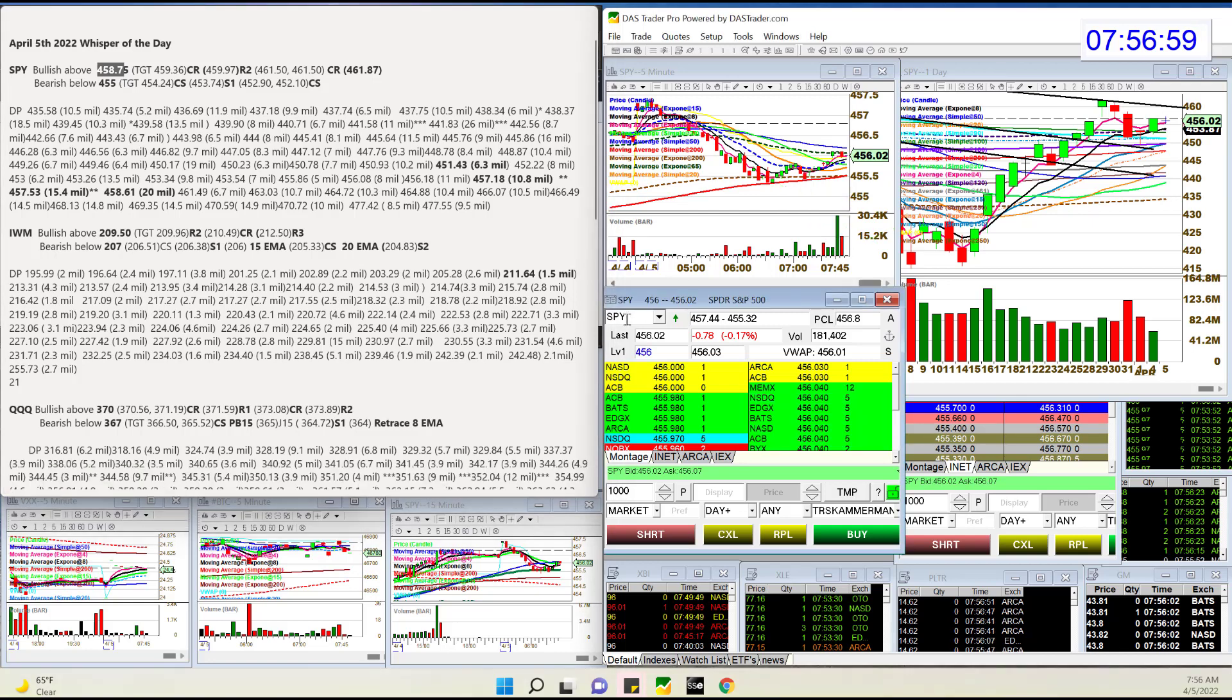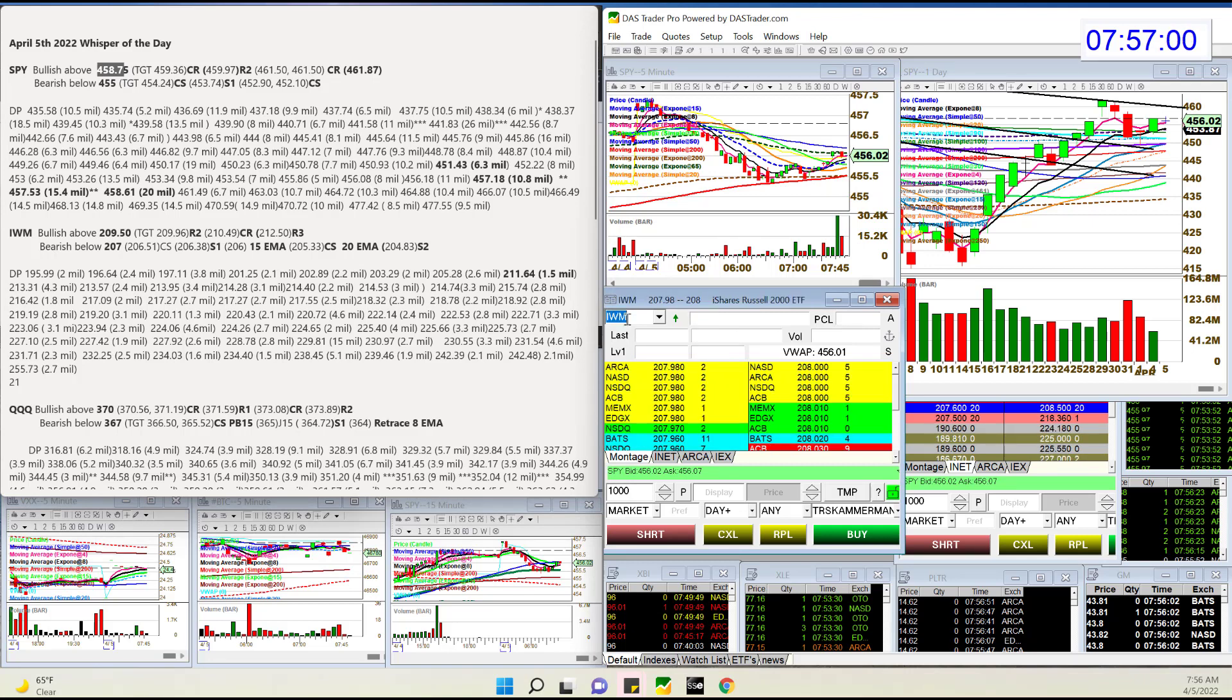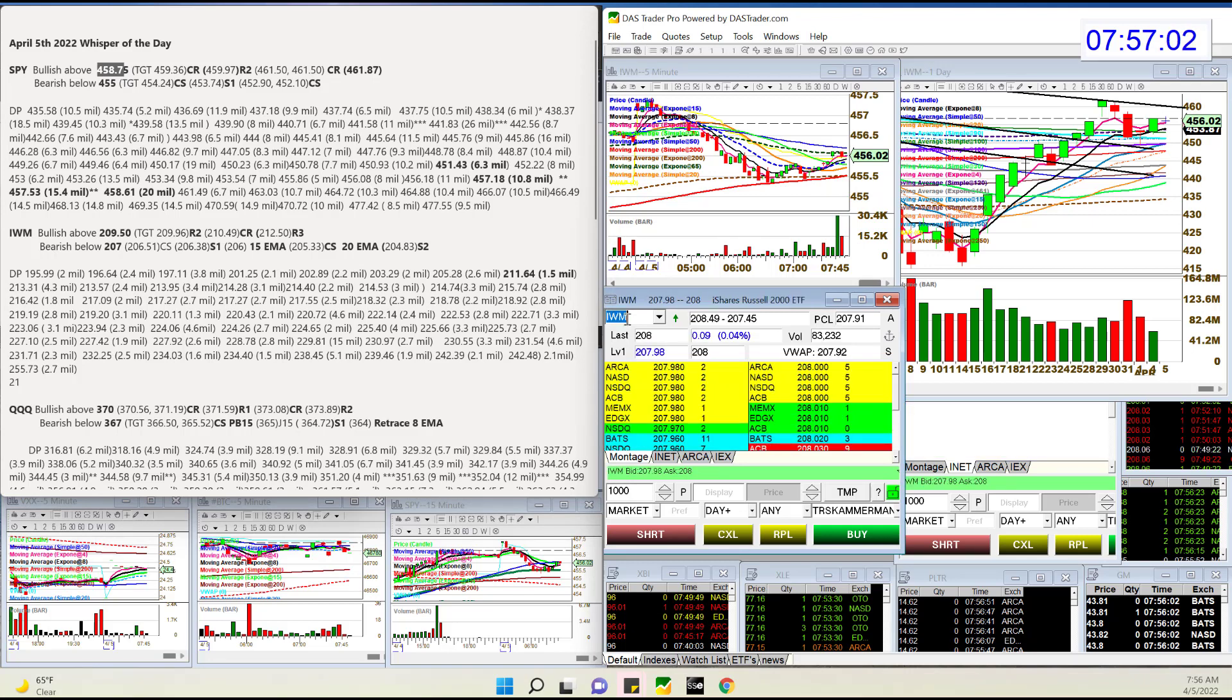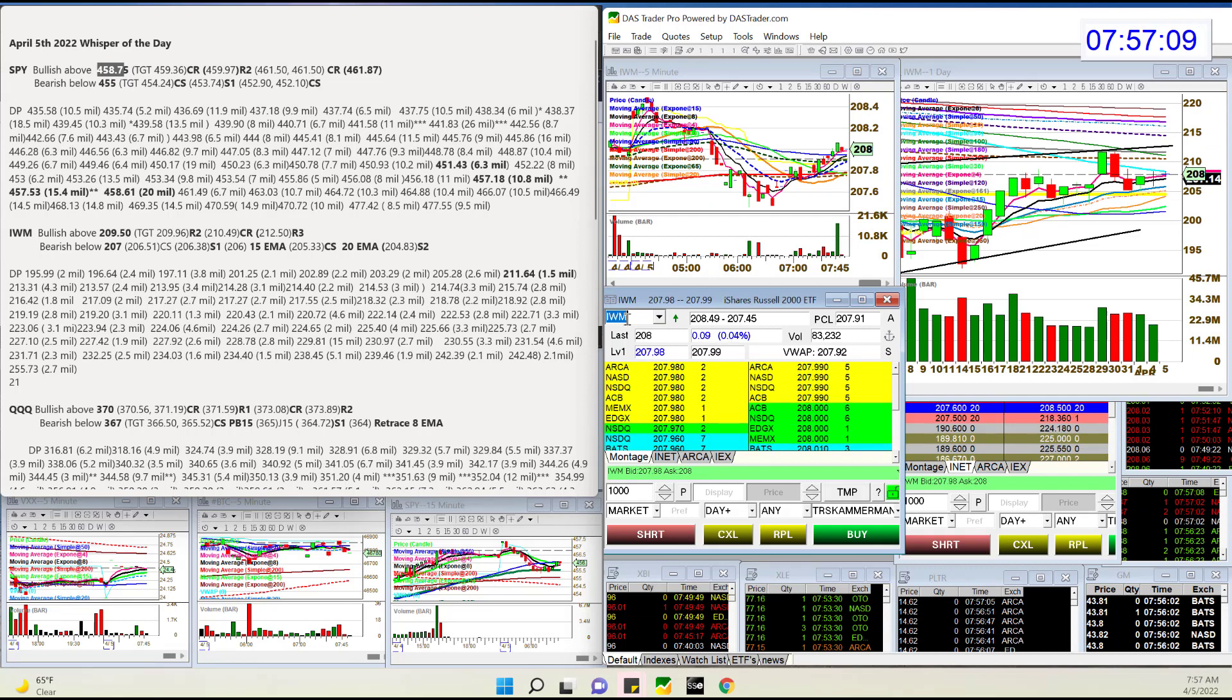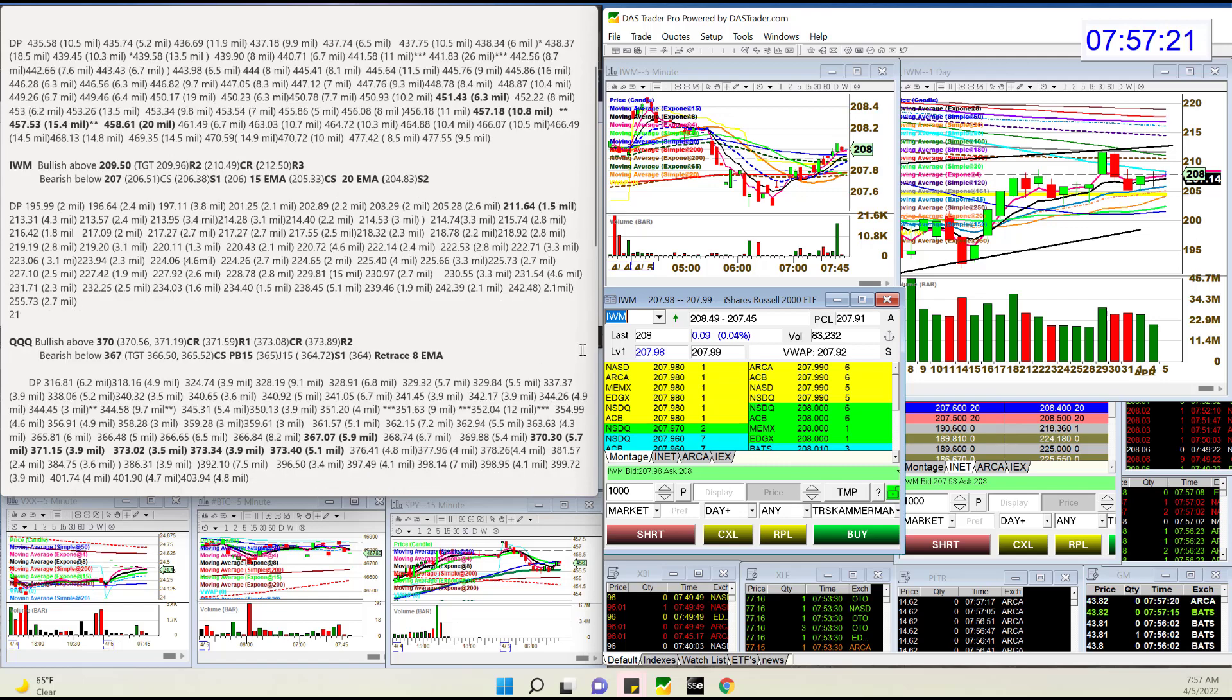Let's head on over to the IWM, Russell ETF. Light on dark pool activity as well. Still hovering below the 90 simple moving average on the daily chart right here. We'll see if we can break above, bullish above 209.50